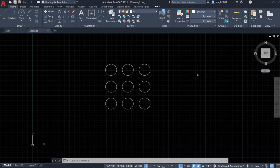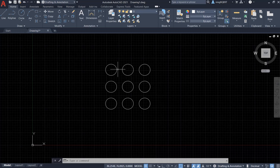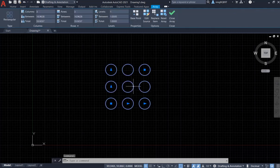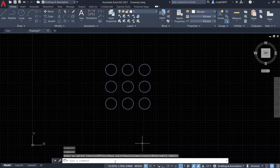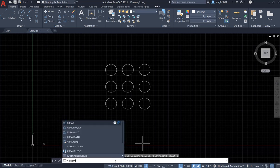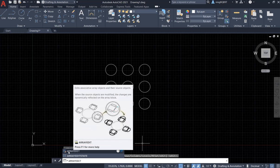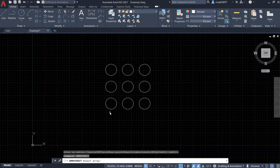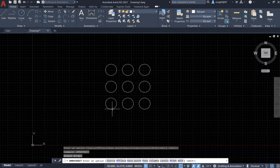Hello everyone. In this video I want to talk about how to edit an array. Here is a three by three array. If I want to edit it, I have to use the Array Edit tool. We can also click it to show the Array tab, and we can also go to the command window and type in Array Edit to use it.